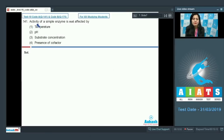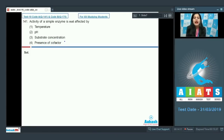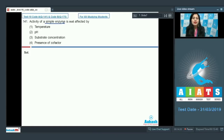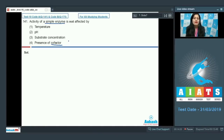Question number 141: activity of a simple enzyme is not affected by — and the options are temperature, pH, substrate concentration, and presence of co-factor. We know that simple enzymes do not require co-factors for optimal activity. It is conjugated enzymes which require the presence of a co-factor, which can be organic or inorganic in nature.